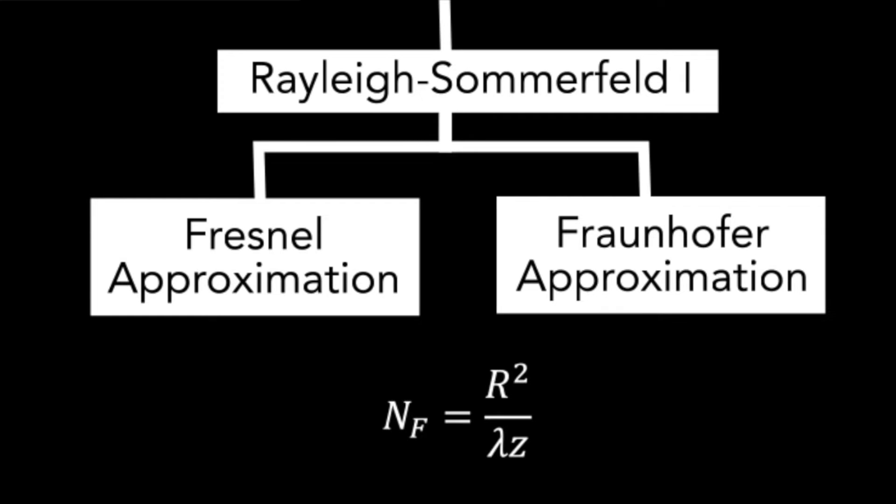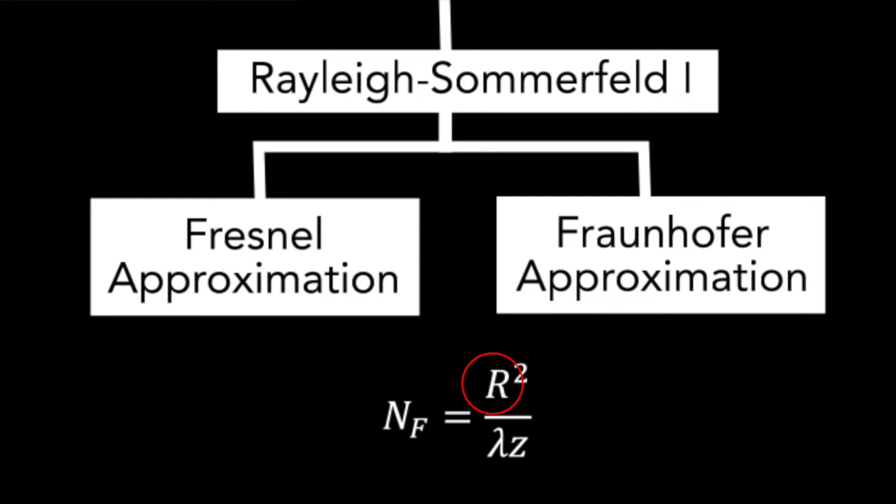Well, the answer lies on this what we call Fresnel number. Here, N sub F is the Fresnel number. R is the radius of a circular aperture. If your aperture is square, then R is its half width. Lambda is the wavelength of your source field, and Z is the distance to the observation plane.